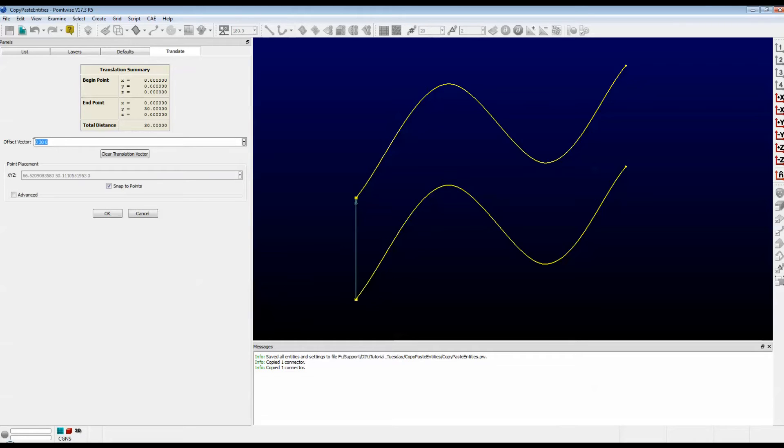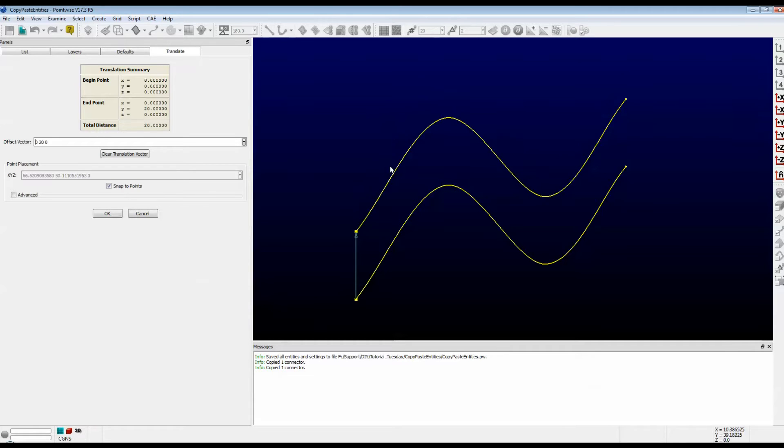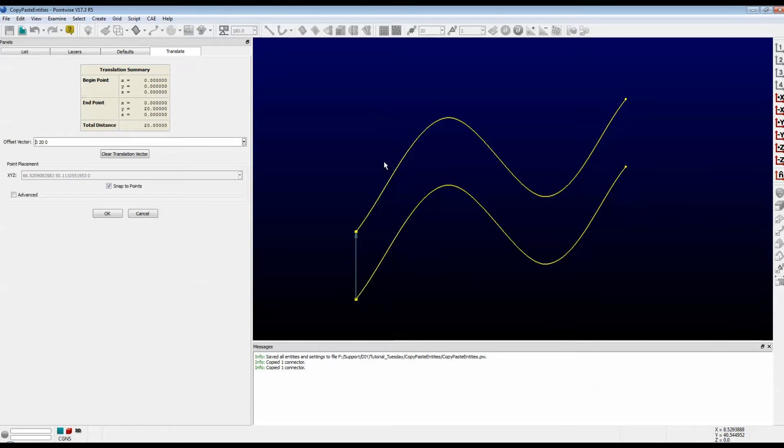Now I can change that by hand. Let's type in 0, 20, and 0 and push Enter. Note that it reduced the distance that it pasted it. Right now it's showing it drawn in yellow. That means that it is only temporary. If I were to push the Cancel button, this temporarily pasted version would disappear.